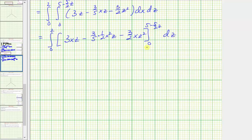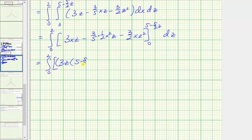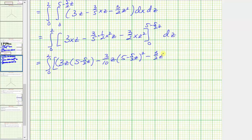Now we need to find F(b) minus F(a) by performing substitution for x. This is where things start to get messy. First, we substitute (5 - (5/2)z) for x. So we'll have 3z times (5 - (5/2)z), then minus (3/10)z times the quantity (5 - (5/2)z) squared, minus (3/2)z² times (5 - (5/2)z). When x is zero, each term has a factor of x, so we have minus zero.